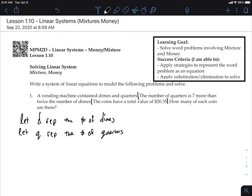Now let's look at the first statement: the number of quarters — q — equals seven more than twice the number of dimes. 'More' means addition, and 'twice' is associated with multiplication. So q is equal to seven plus two times d.